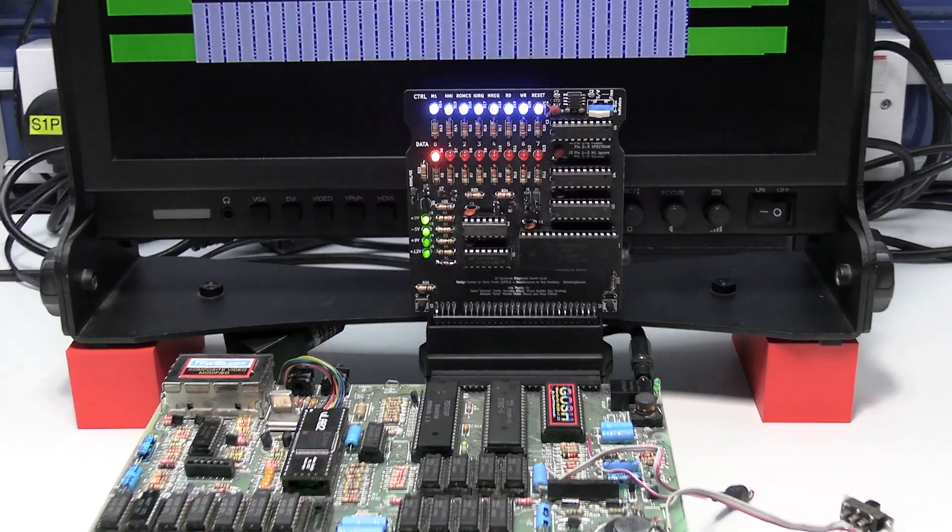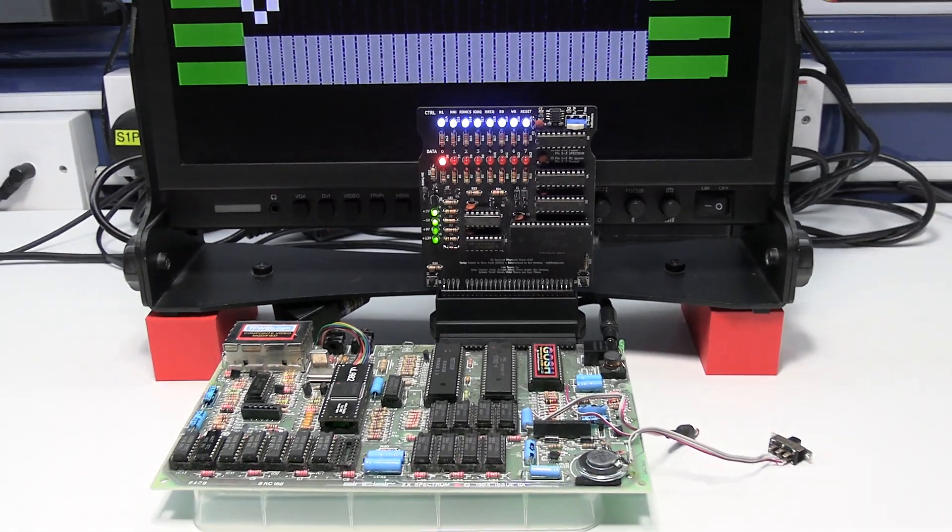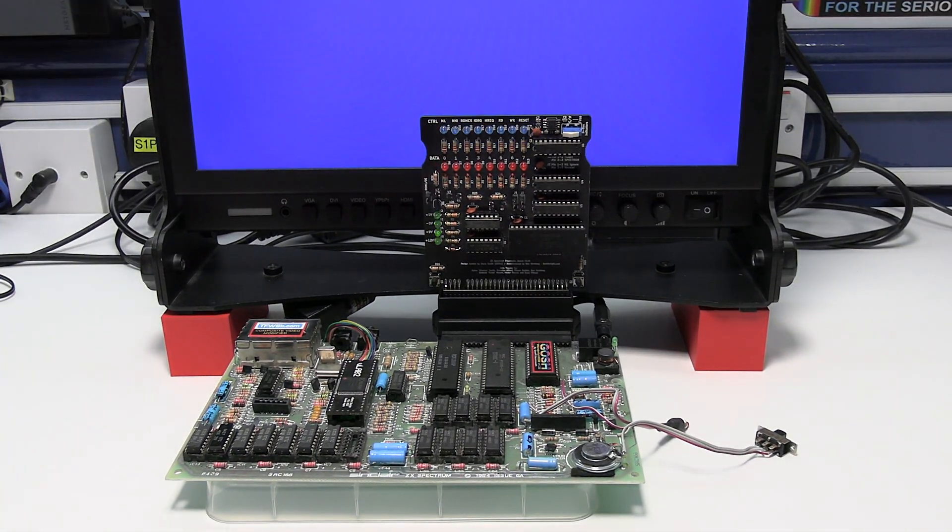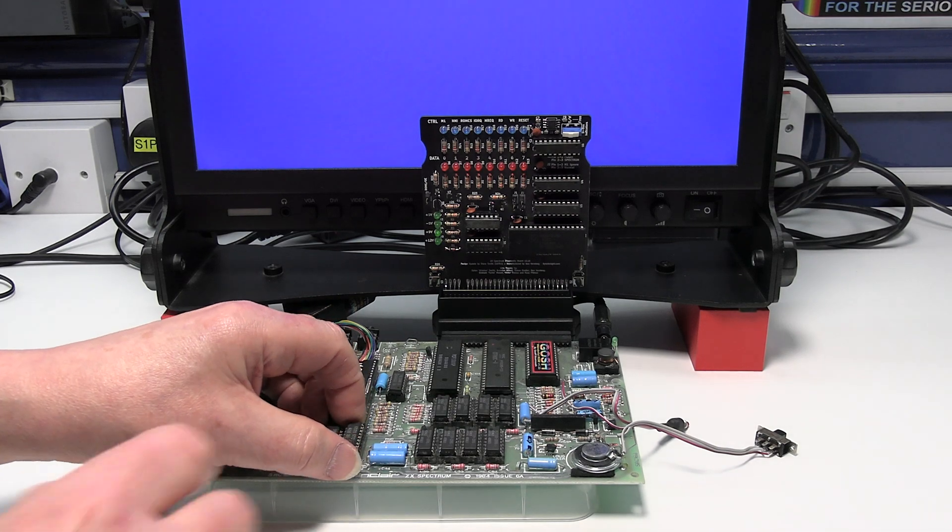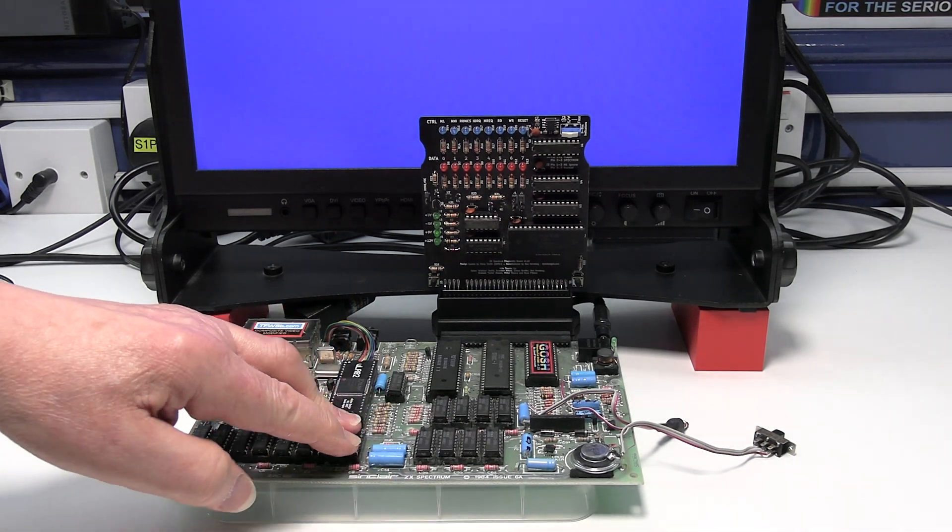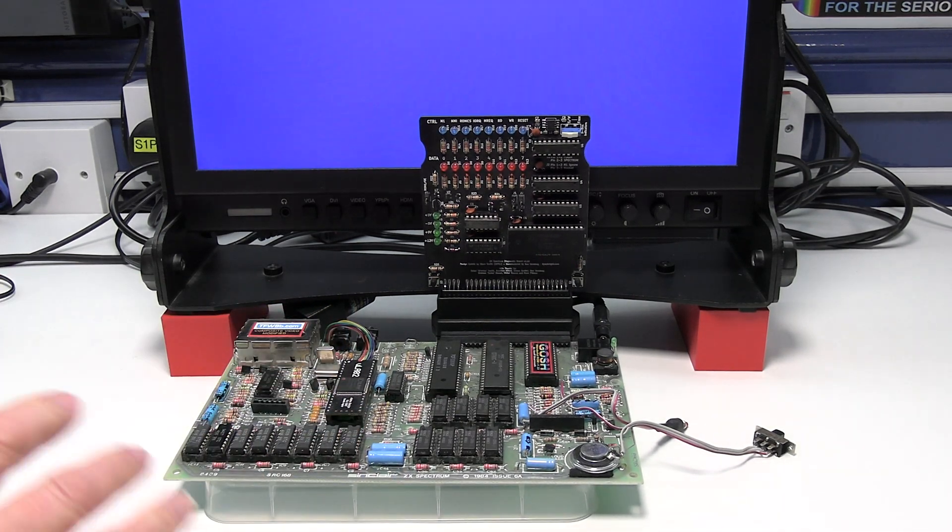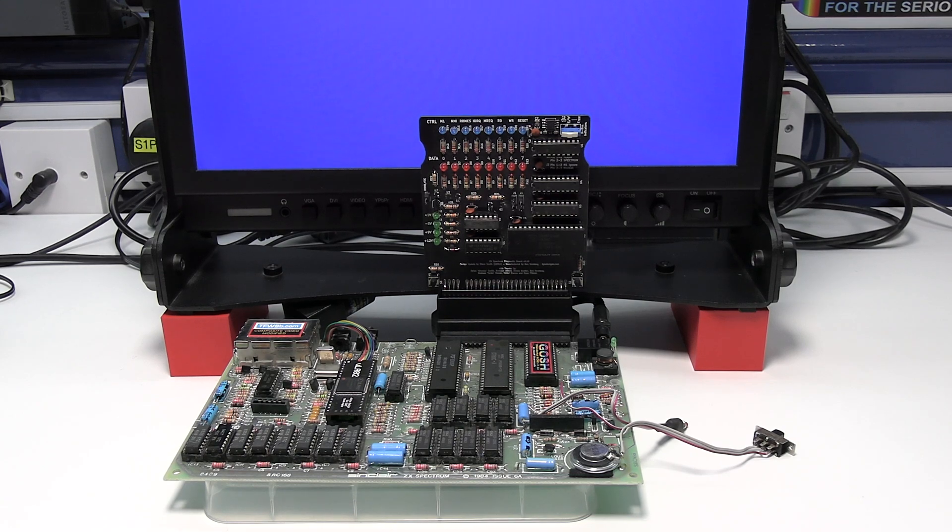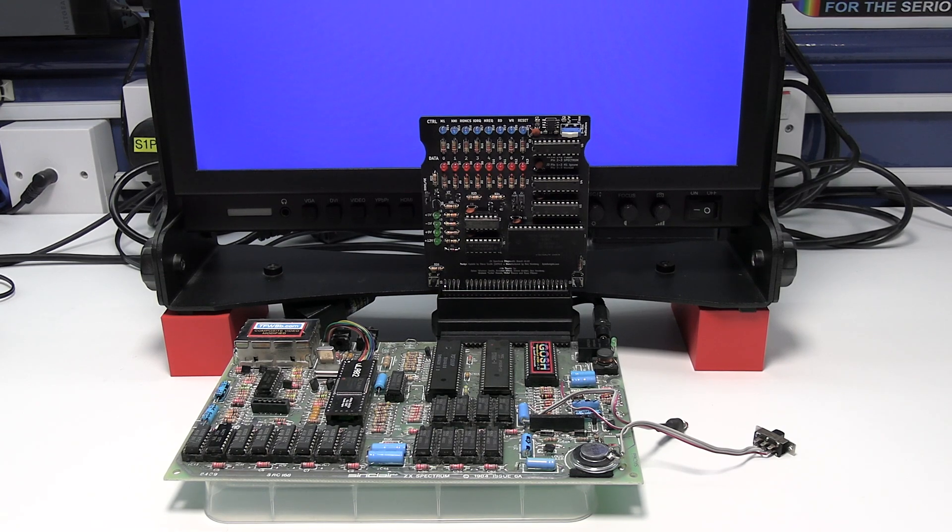So I'll switch that off. Put that ram chip back in. I'm not using any anti-static measures for this one. It's just not practical. Normally I would do.